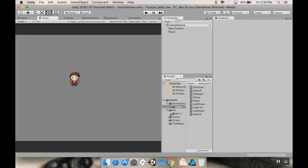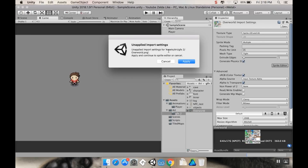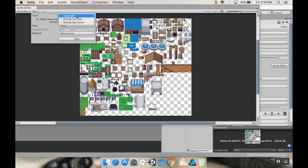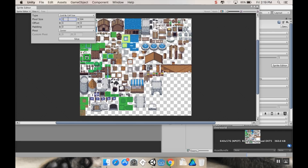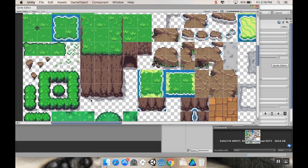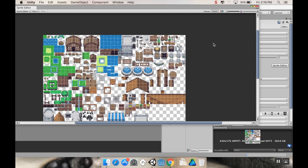First, we want to look at our art folder and find the overworld sprite. I'll set it to 16 by 16, but since it has more than one sprite, I'll change the sprite mode from Single to Multiple, go to the Sprite Editor, and use Slice by Grid by Cell Size — 16x16 pixels. After slicing, you can see the grass, rule tiles, edge tiles, and forest tiles all get sliced up nicely. Click Apply.